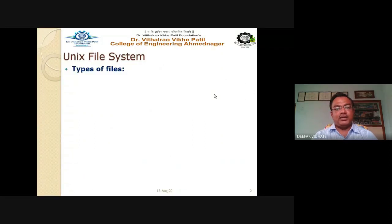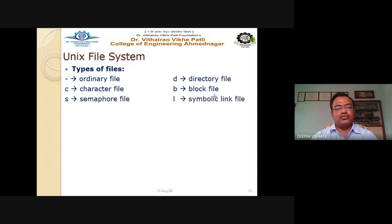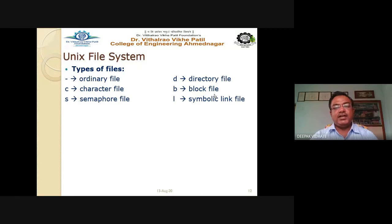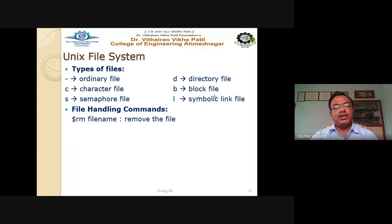There are different types of files in UNIX. A dash (-) indicates an ordinary file, d indicates a directory file, c indicates a character special file, b indicates a block file. A semaphore file and l for a symbolic link file are also types.